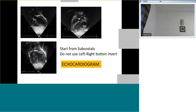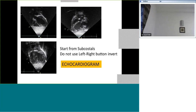We now go to the echocardiogram, which is the most important tool in assessing dextrocardia. There are two basic principles: do not use the left-right button invert, so that your understanding of left and right remains very clear. Second, always start your echo from subcostal — this is true for any child and gives you a clue about dextrocardia as soon as you put your probe. From subcostal you can see levocardia, dextrocardia with apex towards the right, or mesocardia.